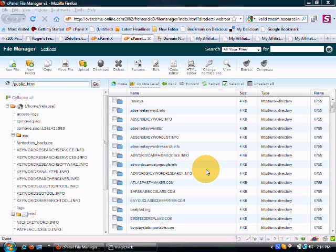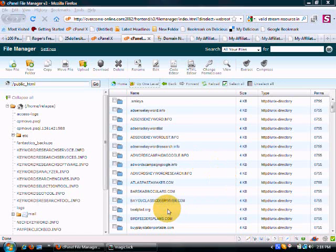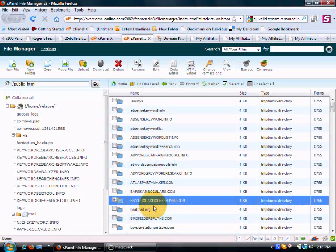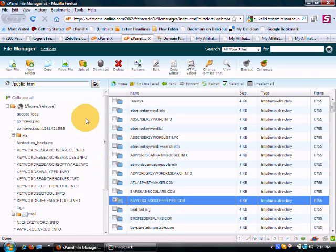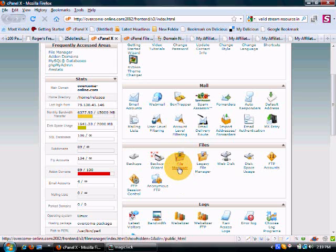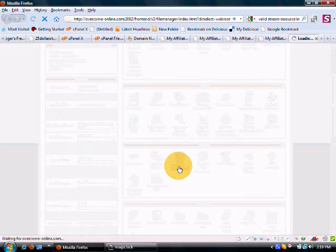What I'm going to do is go to the root directory of bayouclassicdeepfryer.com. First, you would go into your cPanel and then to your File Manager.